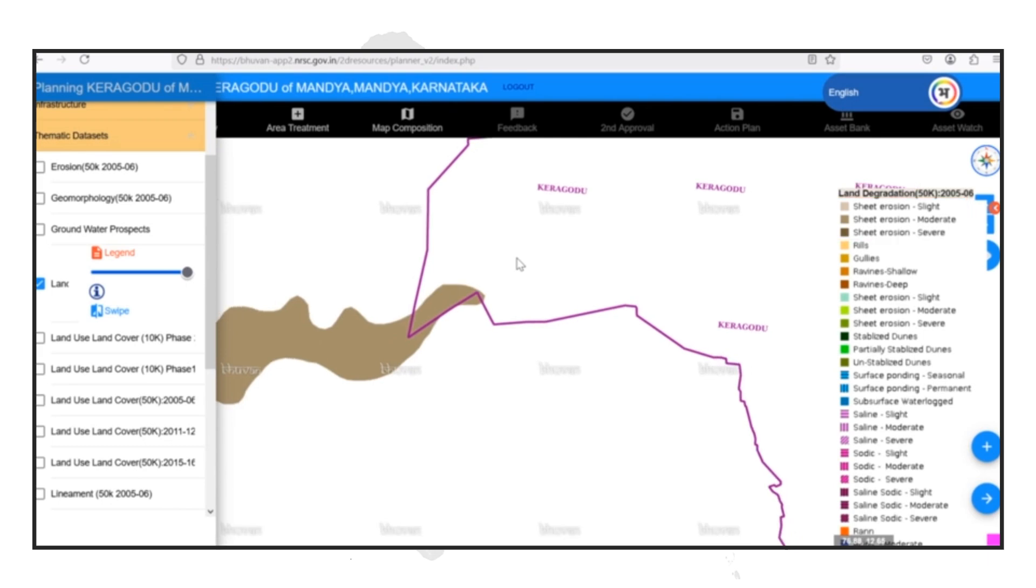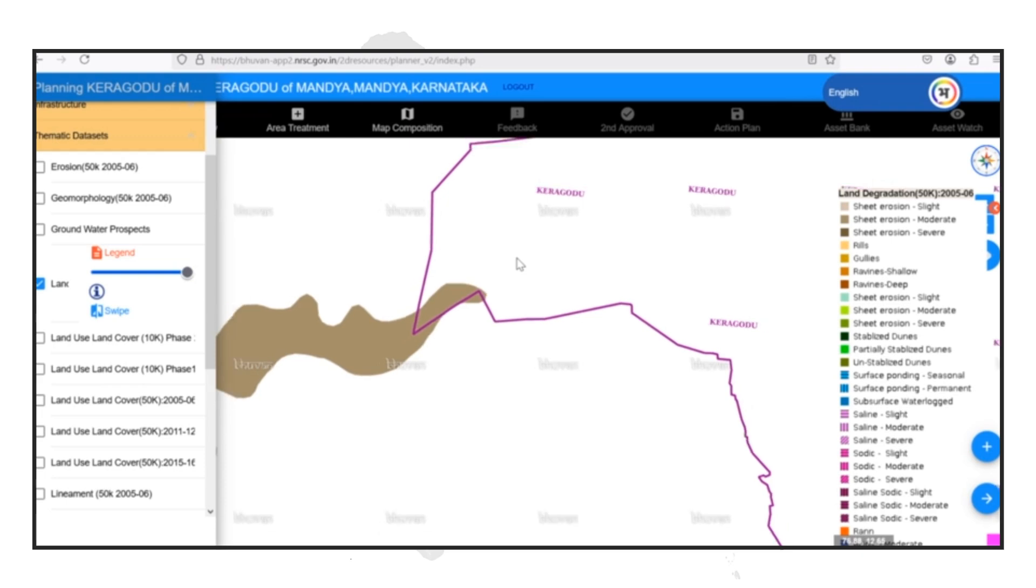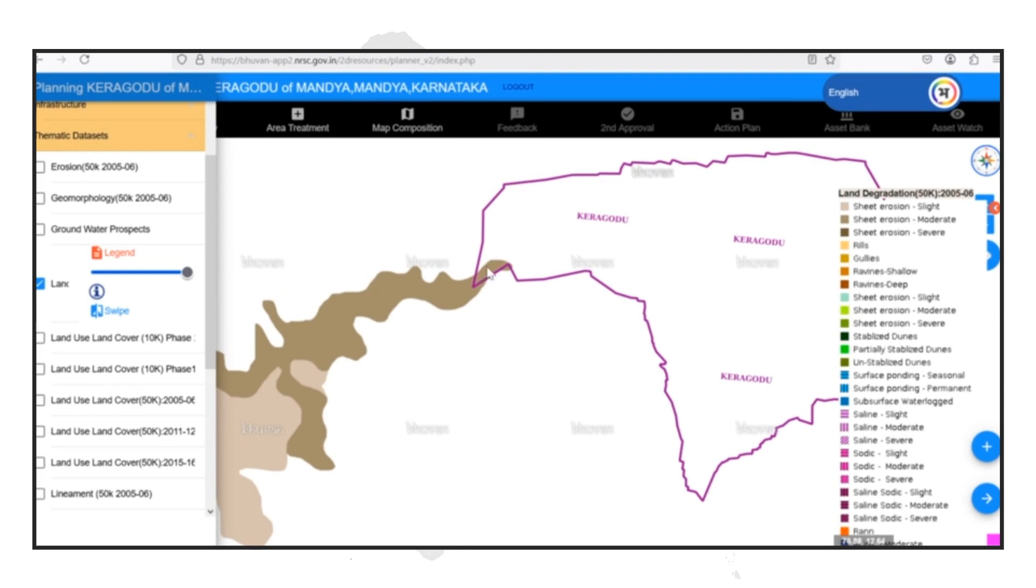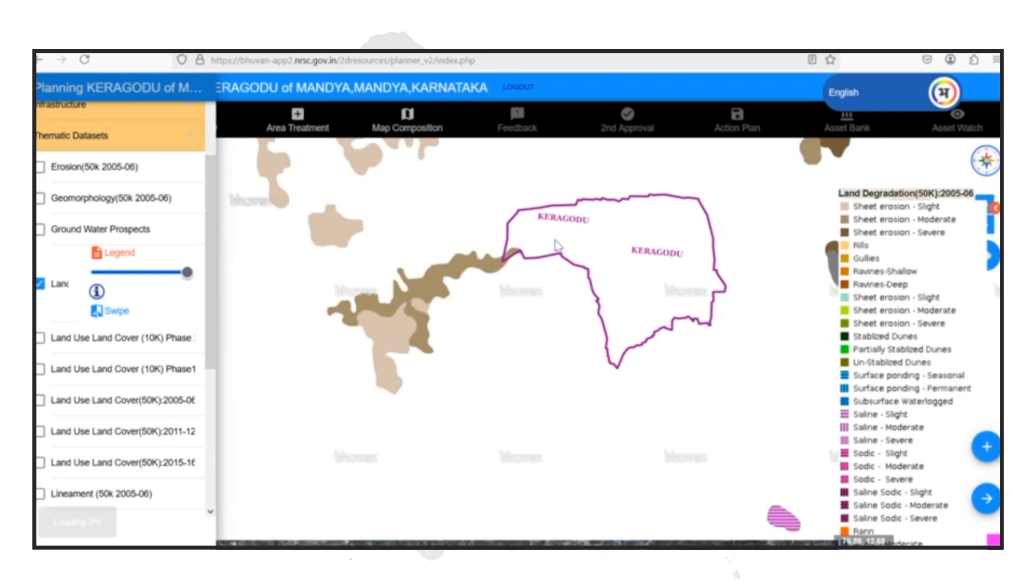This confirms that this area is indeed facing land degradation issues. By zooming in on this area, we can see that the degradation is not widespread, but rather concentrated in specific patches.